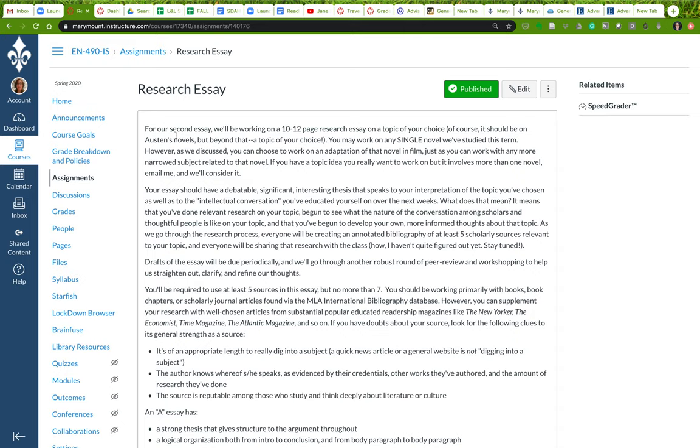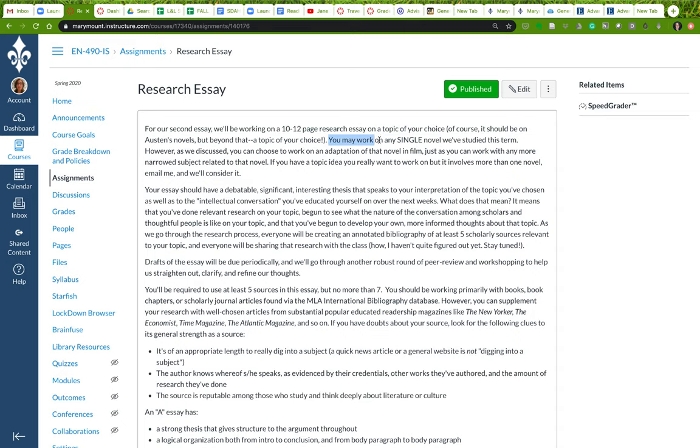So as I mentioned, this is gonna be a ten to twelve page research-based essay. It's on a topic of your choice, but of course it's gonna have to be about Austen's novels. But outside of that, your choice. These are the loose criteria that I have for this.